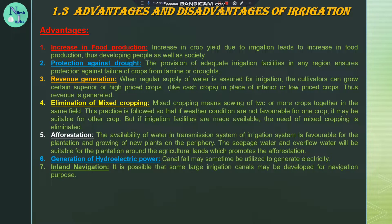On the favor of increased food production: increase in crop yield due to irrigation leads to increase in food production, thus developing people as well as society. We provide a controlled amount of water, and we provide a lot of irrigation, and we provide a lot of crop yielding and food production.